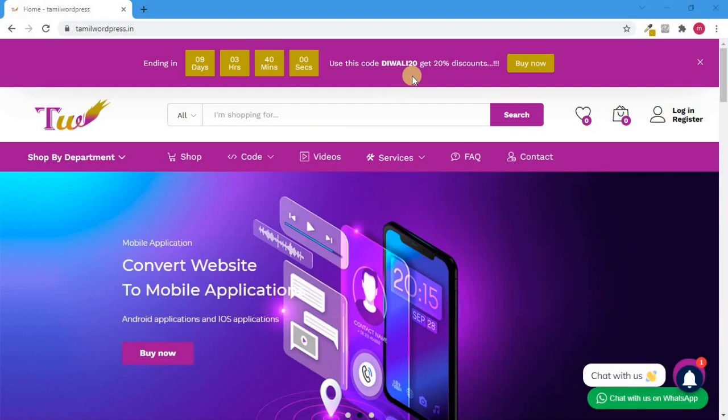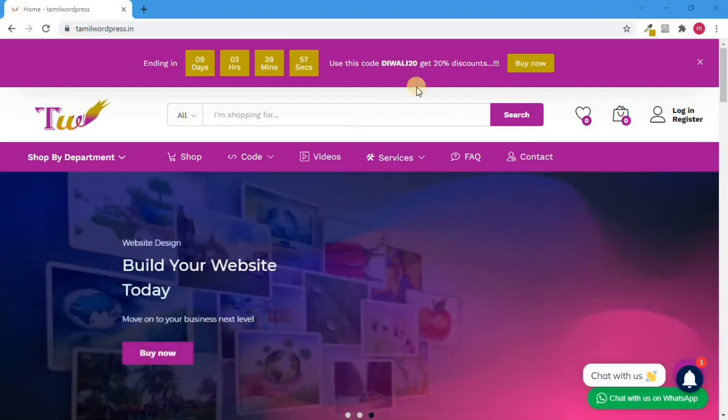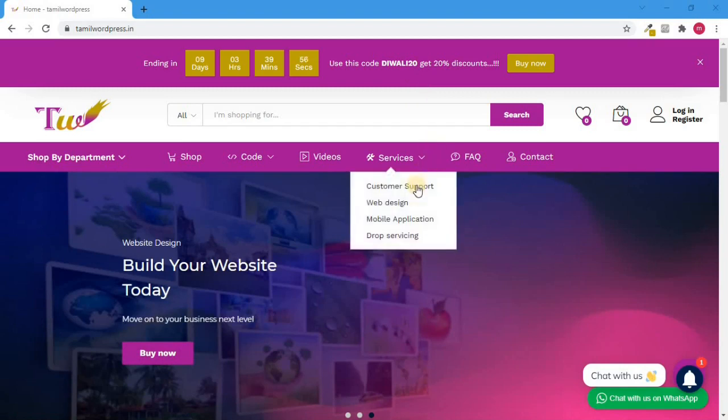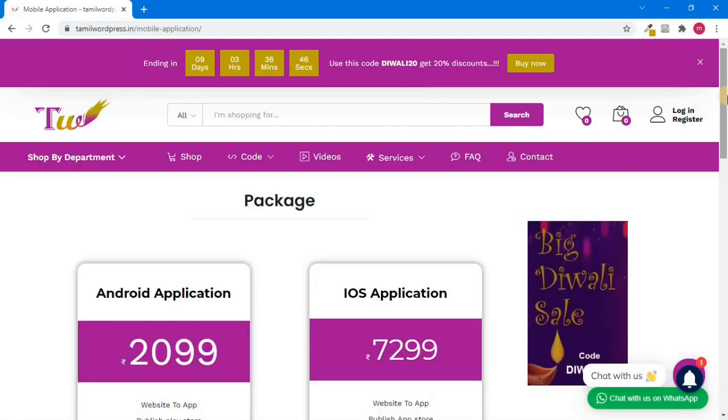Now, if you want to connect a mobile application, click the service, click the mobile application. Now, if you look at our Android application, we will launch for 2099.